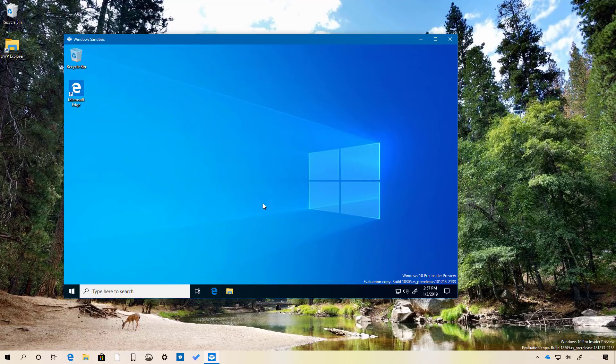The only issue is that at the time of the recording, the only way to install an application is to download the app from the internet as it is not possible to drag and drop files into this environment.